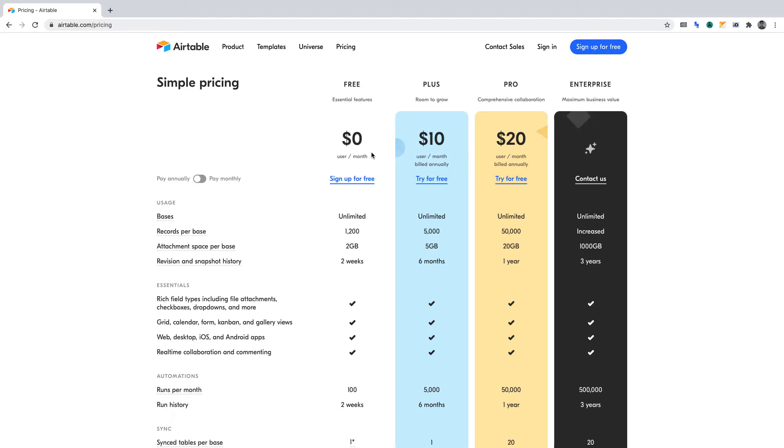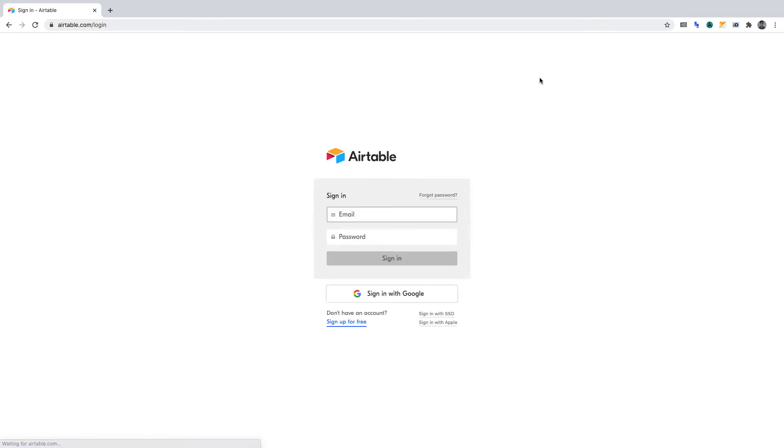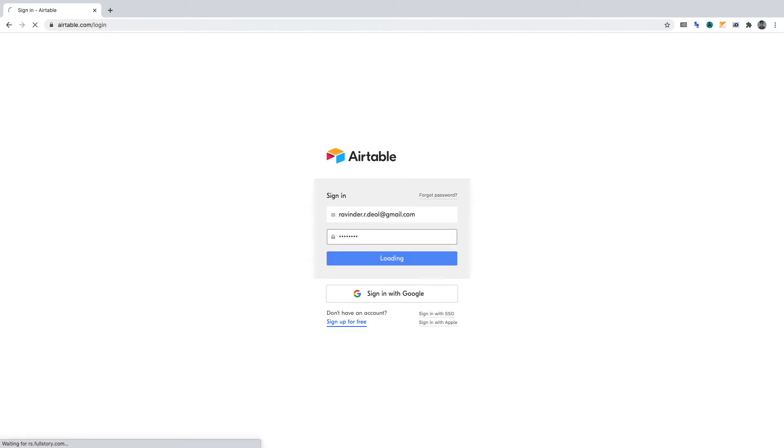To begin, you'll need to create an Airtable account and log in. So if I log in to my Airtable account, we can get started on this project.